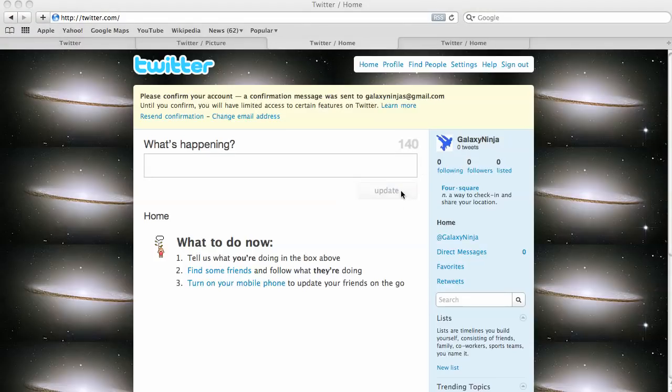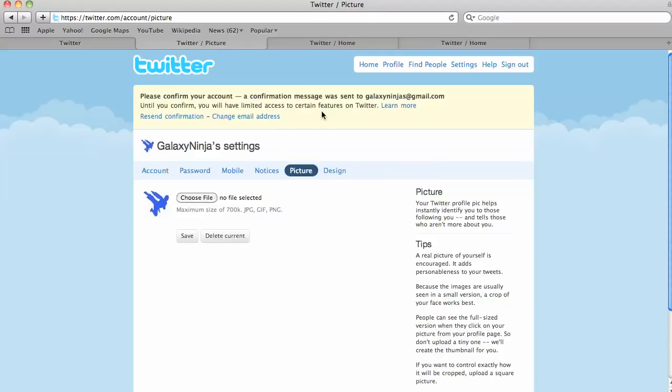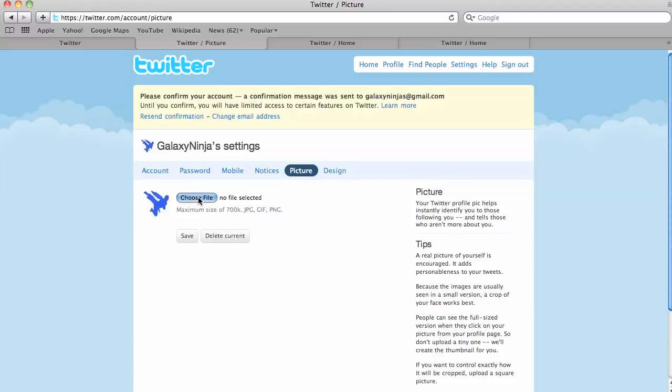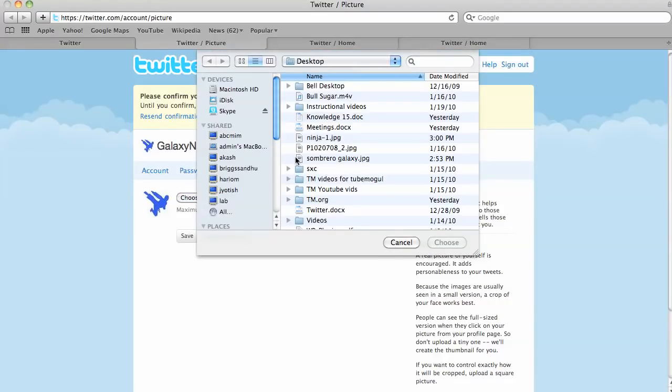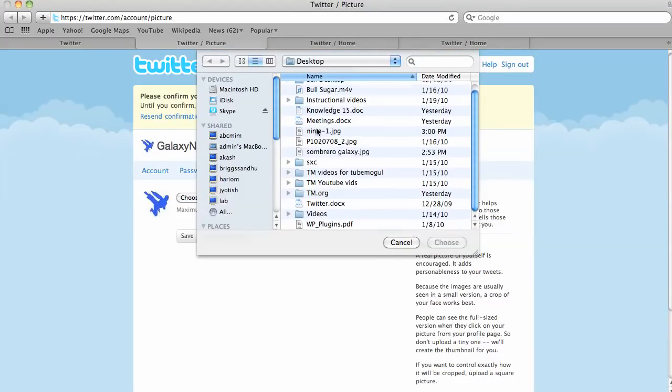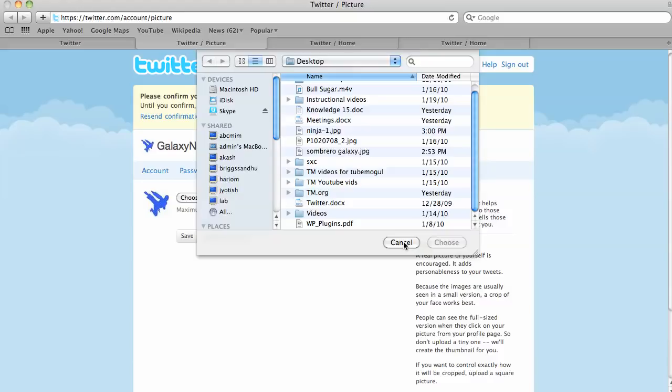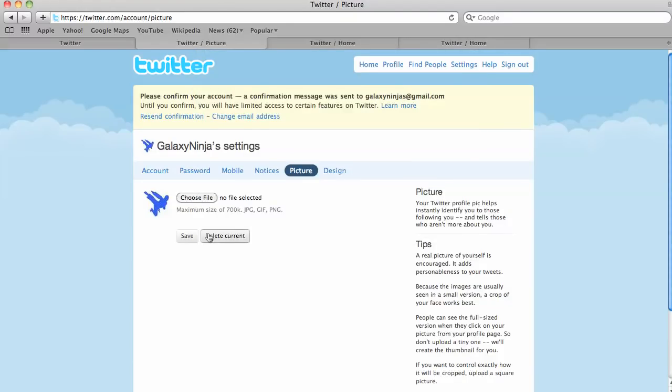So in order to change this little icon here, all you do is you click on settings, and it'll bring you to this page, and you click on picture. Picture right here. And then you click on choose file, and you can upload a picture right from your computer or however you want to do it. And then you just click save.